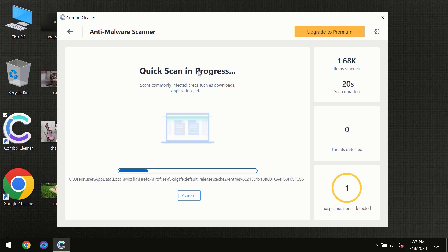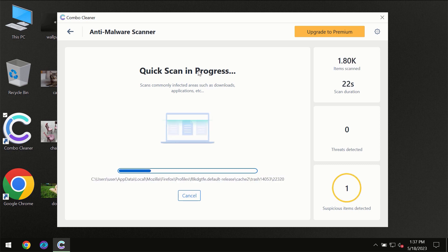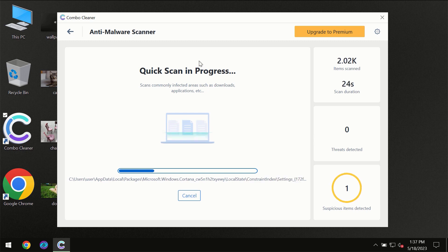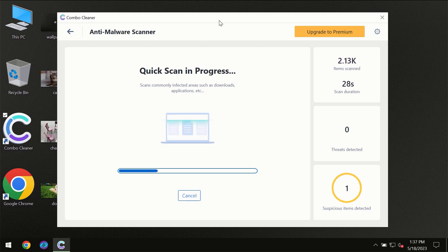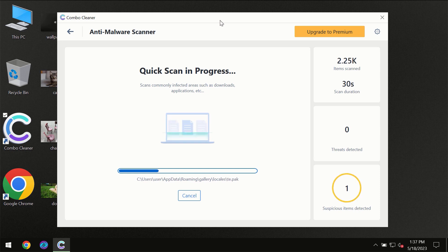So don't skip that important step if ComboCleaner suggests you update its antivirus database. Then the scanning itself will take place.